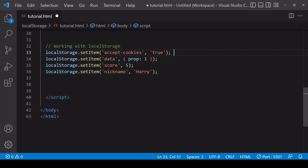It's very important to understand that you can only store data in string format in local storage. If you try to pass something that isn't a string, like the number five or an object, JavaScript will attempt to coerce it to a string.